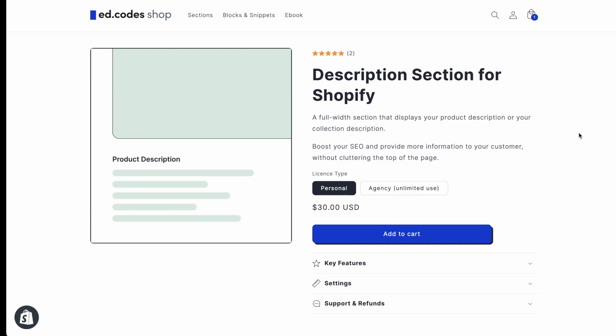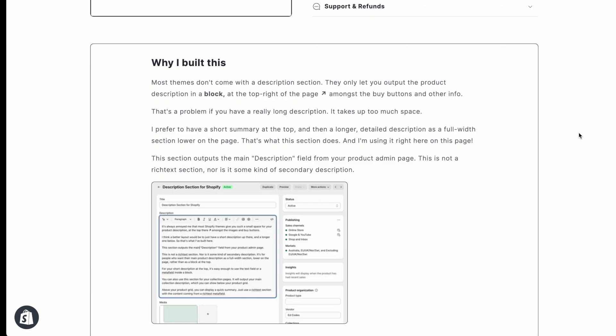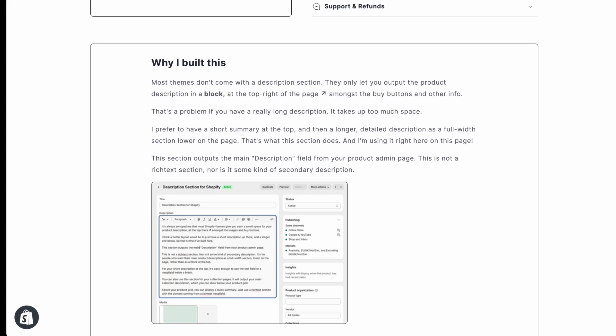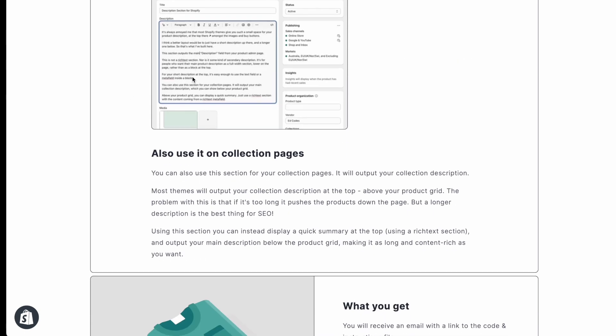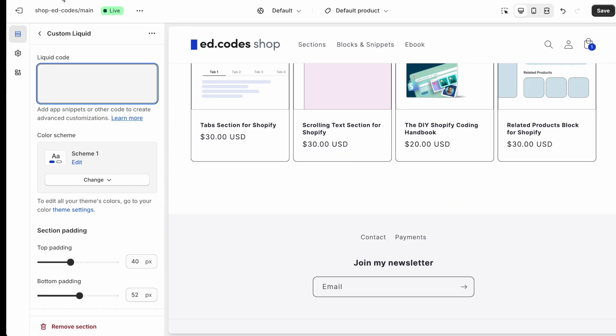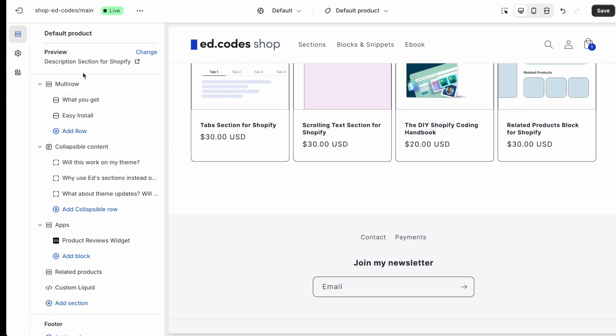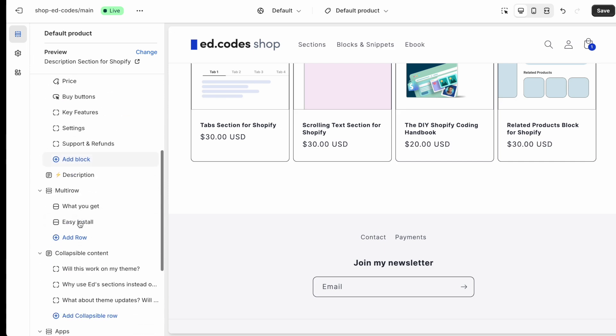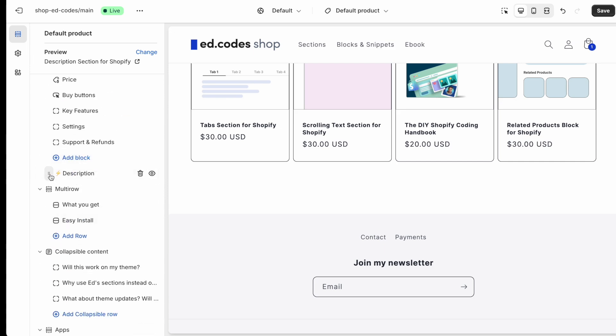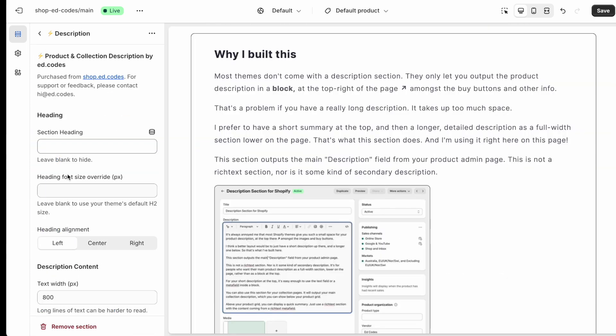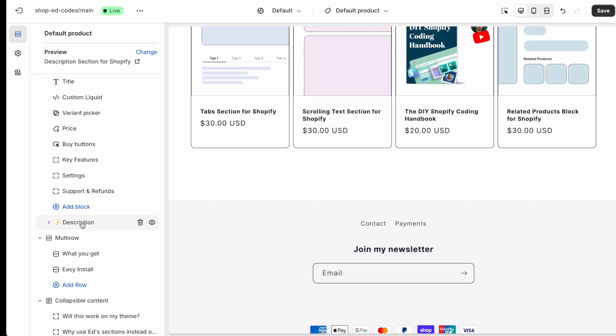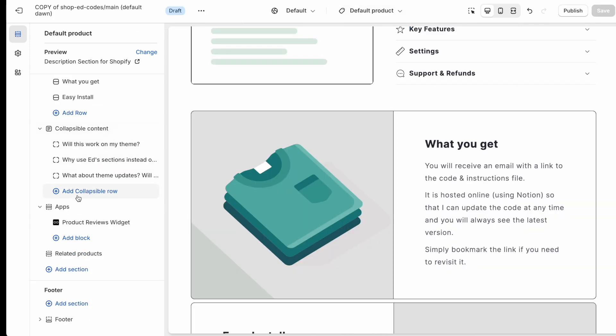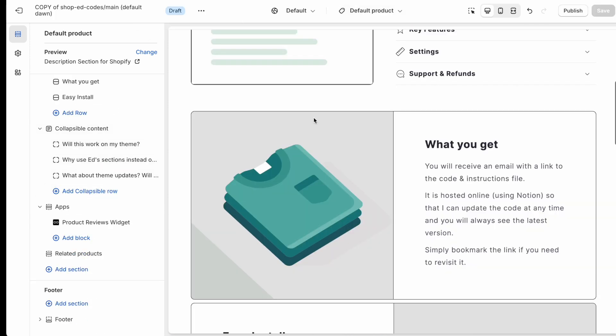Okay, now let's move on to the big one, the main product description. How do we get this to be output as a full width section here? Obviously, on my store, I am simply using the description section that I built, added settings for it and made it a section that I would want to use. And it's available on shop.ed.codes. But first of all, let me show you the free option using custom liquid.